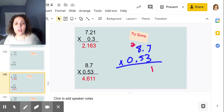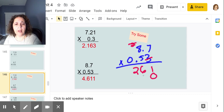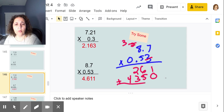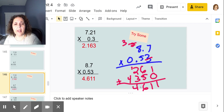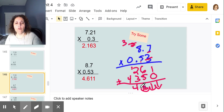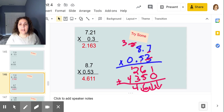5 times 7 is 35, put my 5 down, carry my 3. 8 times 5 is 40, plus 3 is 43. Then I add like normal: 1 plus 0 is 1, 6 plus 5 is 11, carry my 1, 3 and 3 makes 6, then 4. Count my place values: one, two, three — one, two, three — so the answer is 4.611, or four and six hundred eleven thousandths.